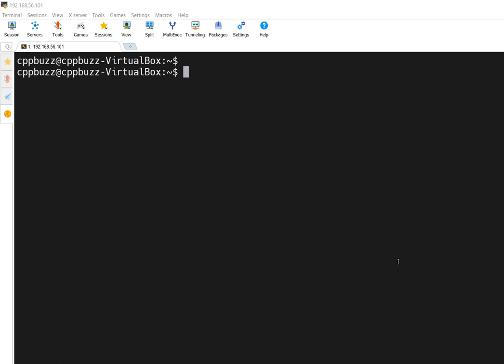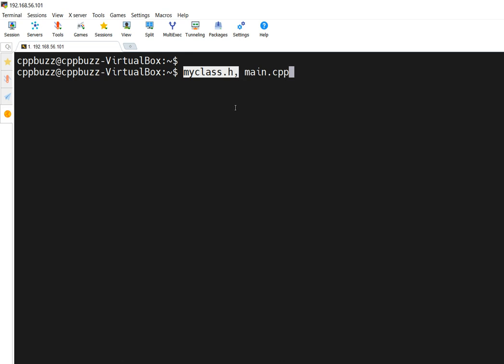In this video I will talk about one trick using which you can access private members of a class from outside. For this I'll be creating two different files: myclass.h and main.cpp. In myclass.h we will create one class which will have a private member, and from main.cpp we will create its object and will try to access the private members.